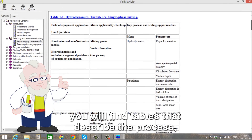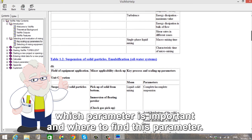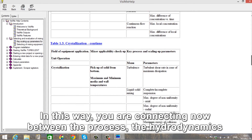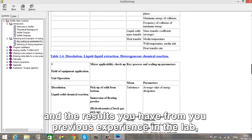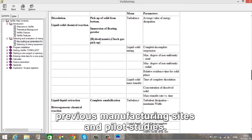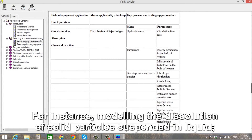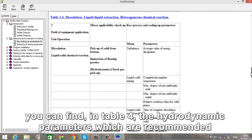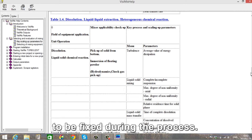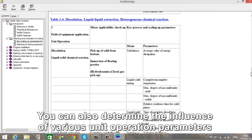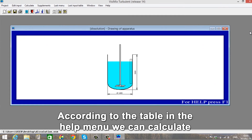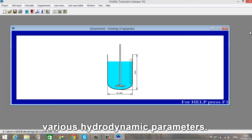You will find tables that describe the process, which parameter is important and where you can find this parameter. In this way, you are connecting between the process, the hydrodynamics and the results you have from previous experience in the lab, previous manufacturing sites and pilot studies. For instance, modeling the dissolution of solid particles suspended in liquid: you can find in Table 4 the hydrodynamic parameters which are recommended to be fixed during the process. You can also determine the influence of various unit operation parameters on mixing effectiveness. Close the Help menu. According to the table in the Help menu, we can calculate various hydrodynamic parameters.